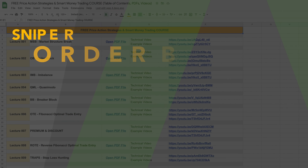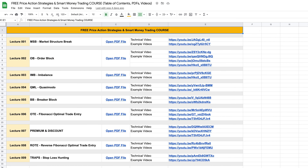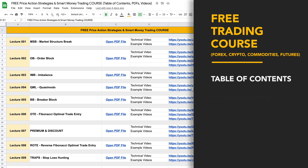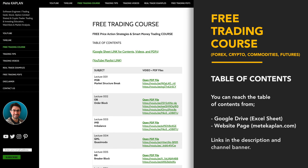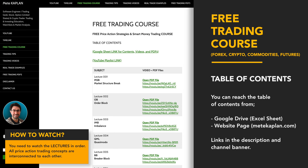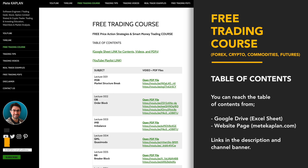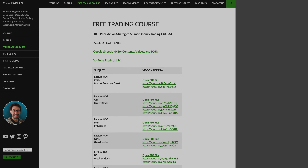Welcome to our free trading course all about price action trading strategies and smart money concepts. With this video, I'll cover the basics of New York opening trades. If you are looking for a structured table of contents, I set it up for you. You can find it on Google Drive or directed from my website, which is in the description.